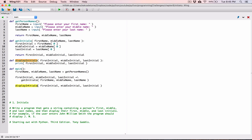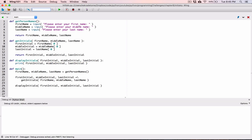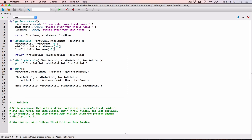Wing101 does a nice job of highlighting any similar names on this page. So we know the displayInitials function displays it this way for us. When I run the program — this is what I wanted to talk about earlier — nothing happens. Because all we have here is functions. You only define them.